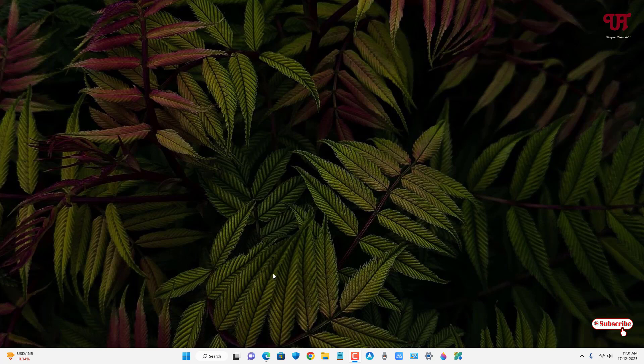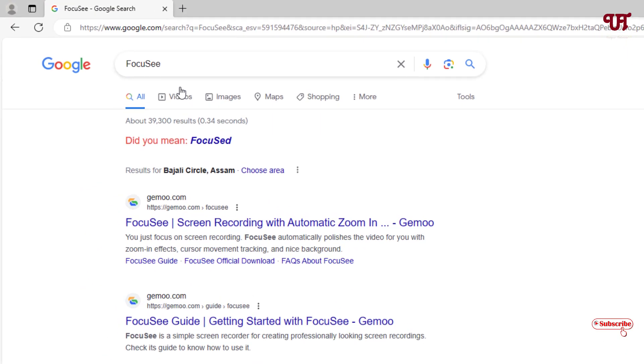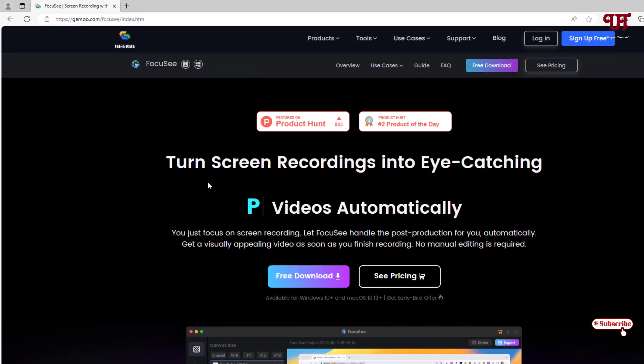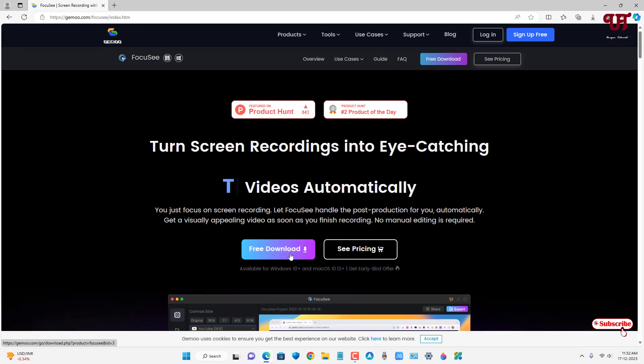So firstly just open any web browser and in the Google search, search for one application named Focusy. On the first list you will see its official website, just click on it.